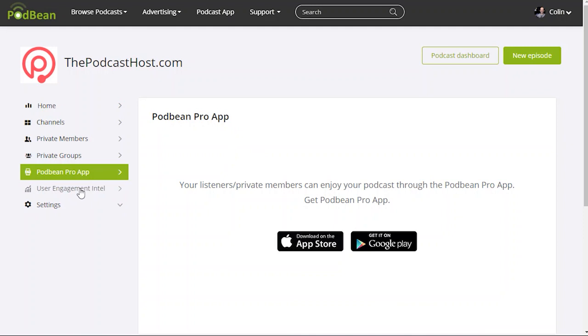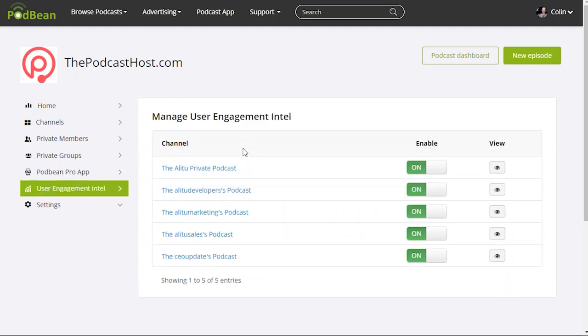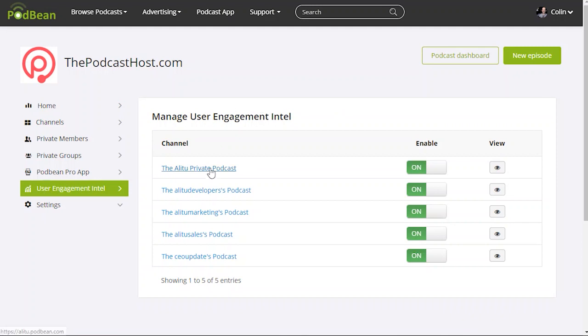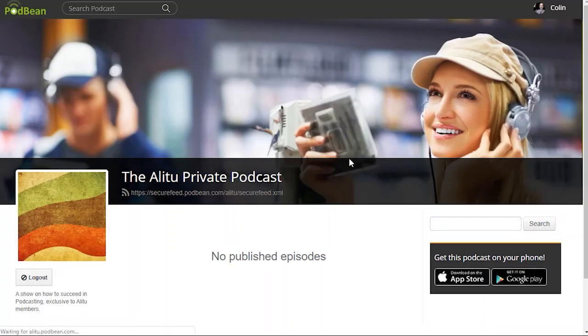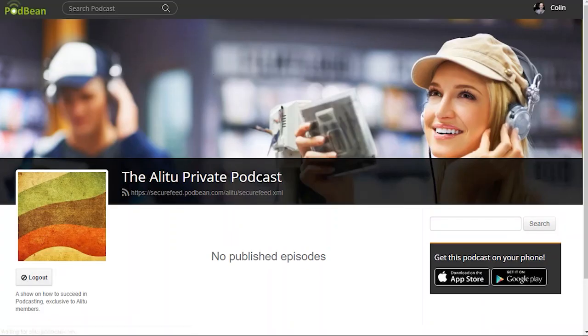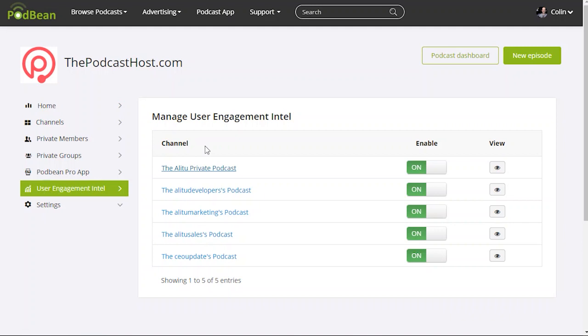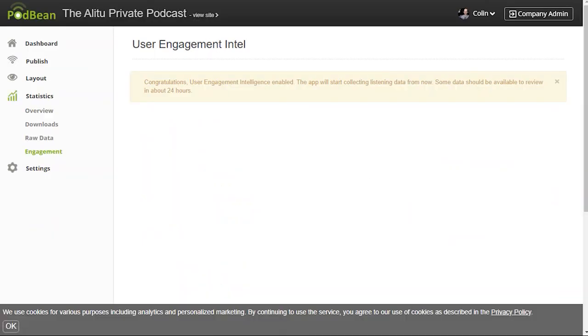Just to show you the final bit, don't have much data on it at the moment obviously because this is a test account, but you've got user engagement intel within each podcast and that allows you to see how people are engaging with these podcasts. So you can see who's listened to each episode, you can see how long people have been listening, where they drop off. So you can get a bit of insight into what shows are working, what episodes are working, what type of content is working with your staff. And that can be some really nice insights.